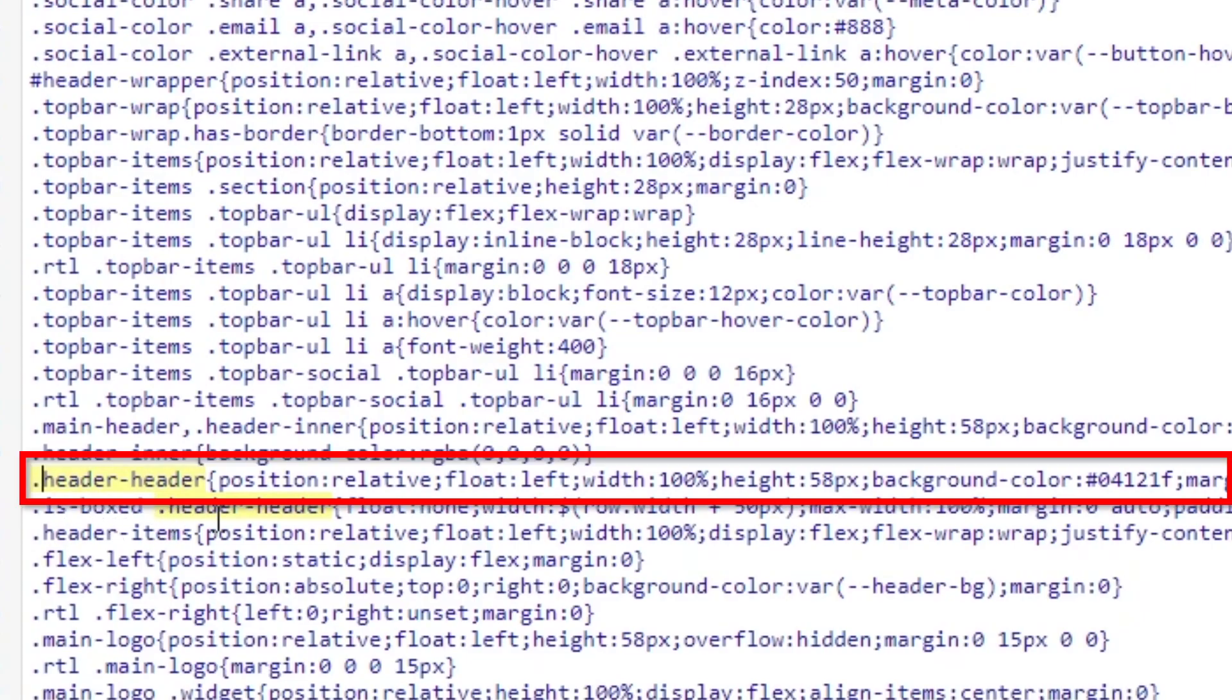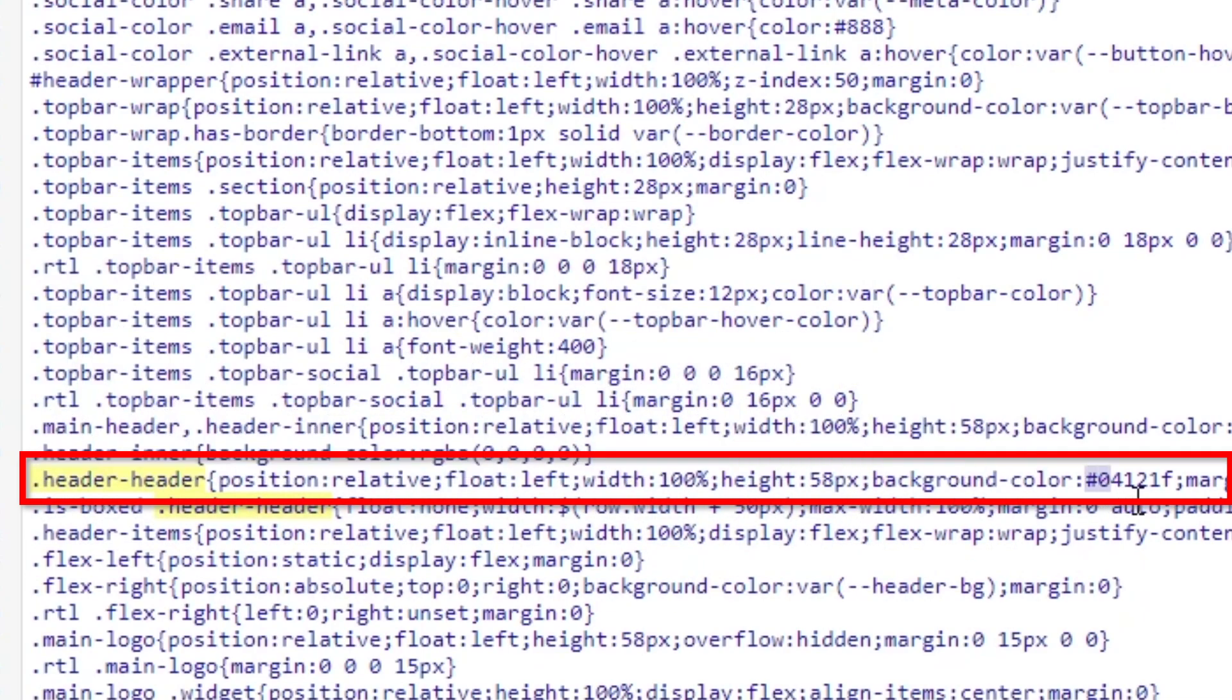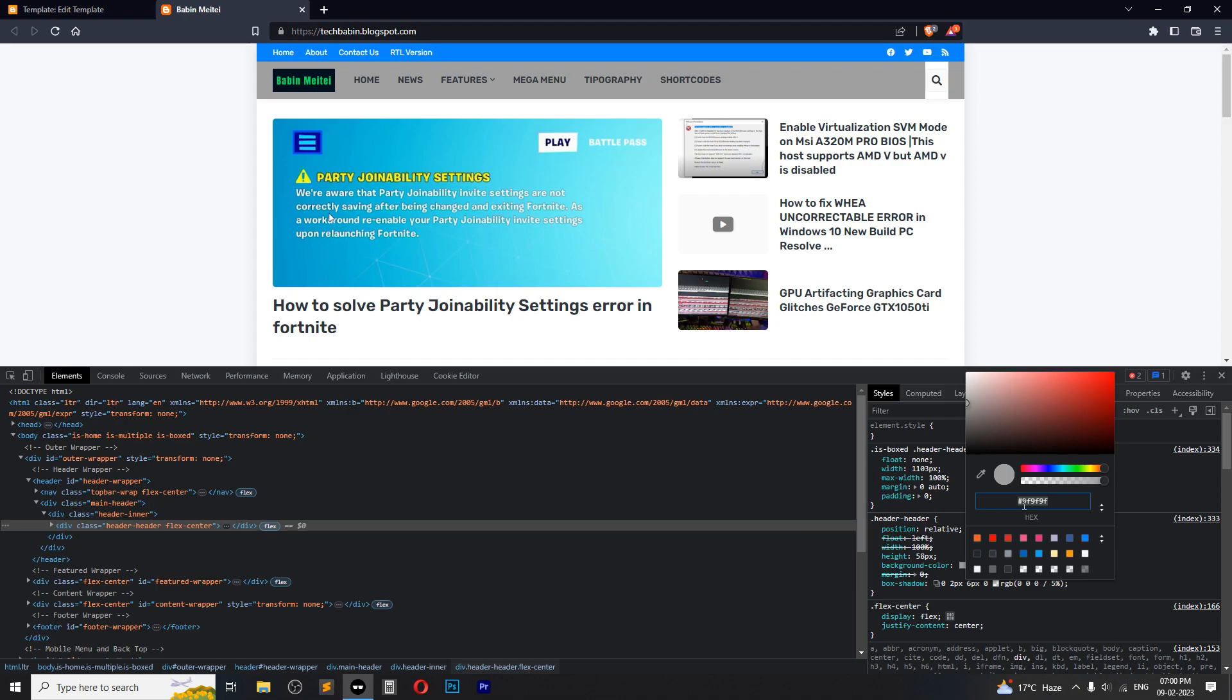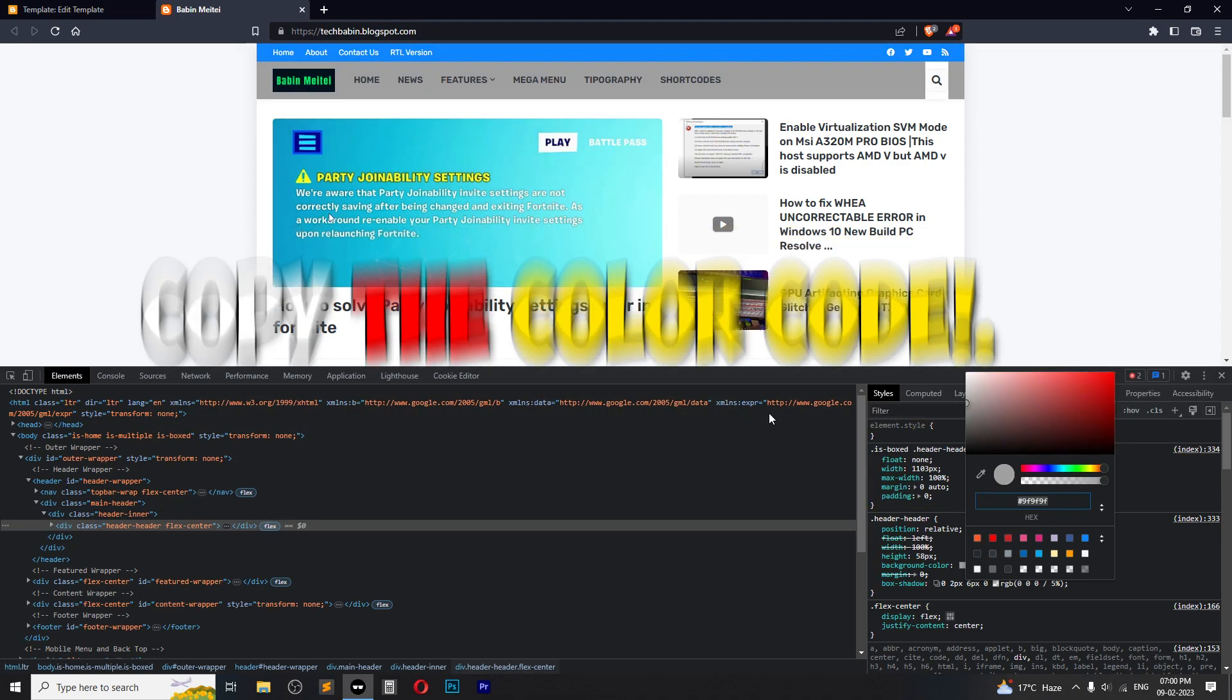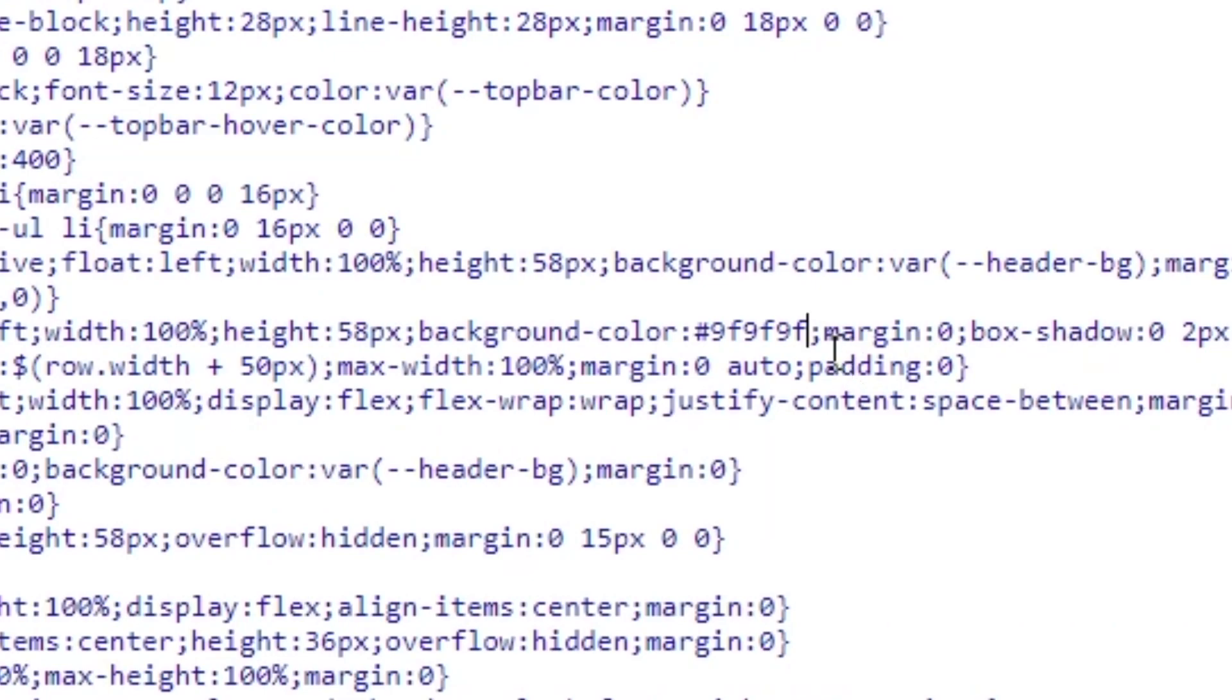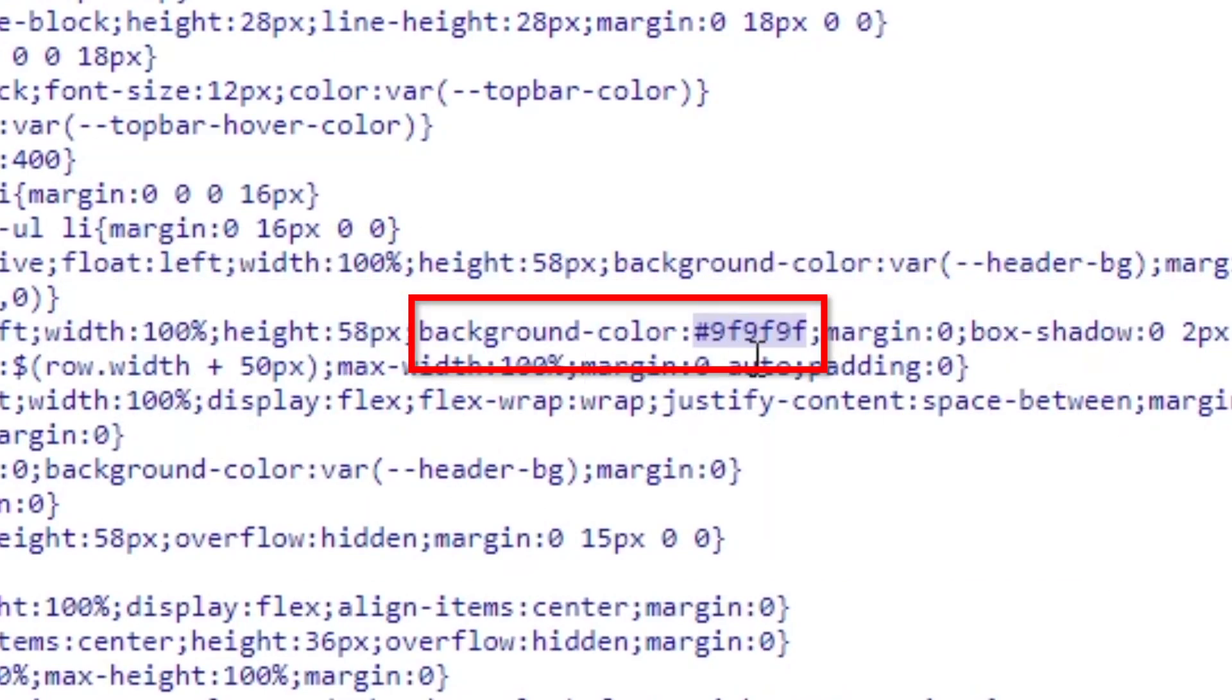We have to put the background color. Just copy the color code and paste it in the background-color property, paste it here.